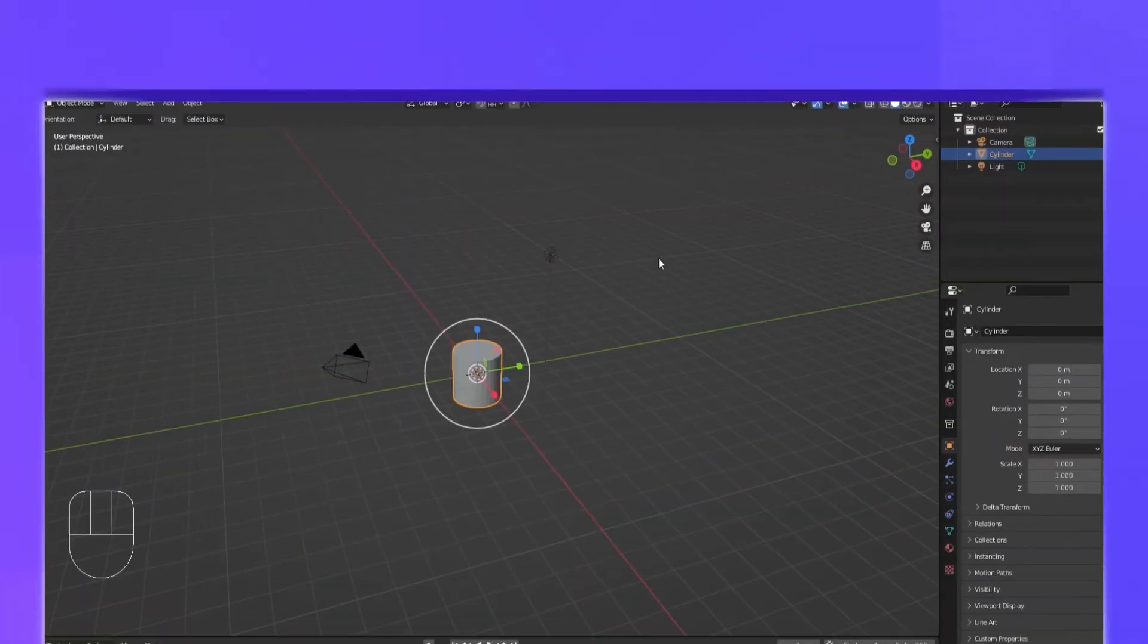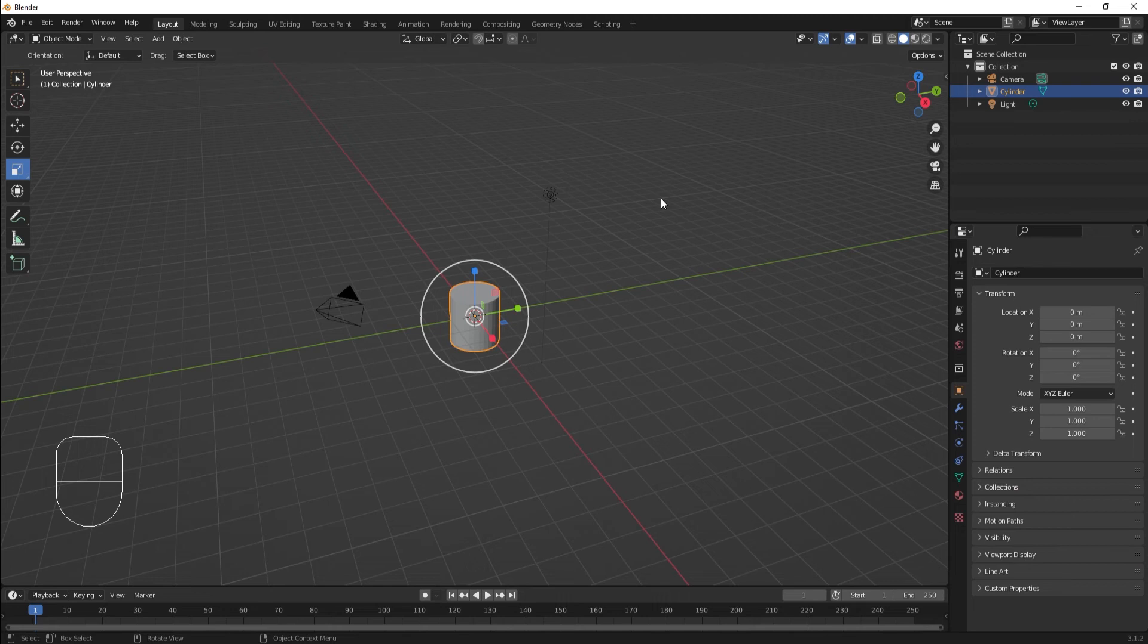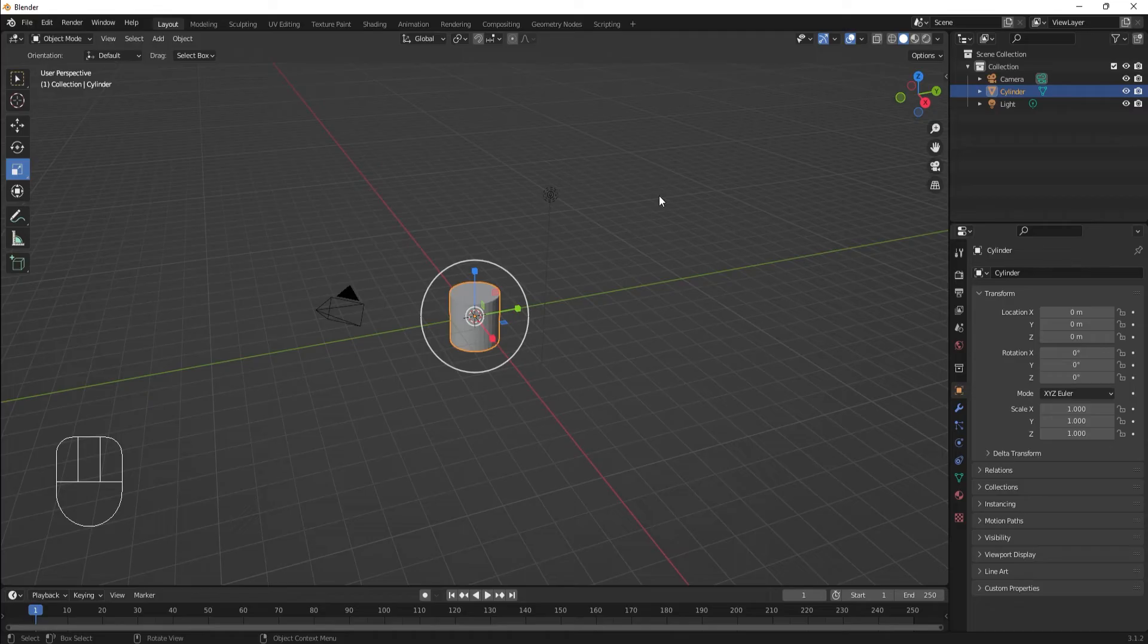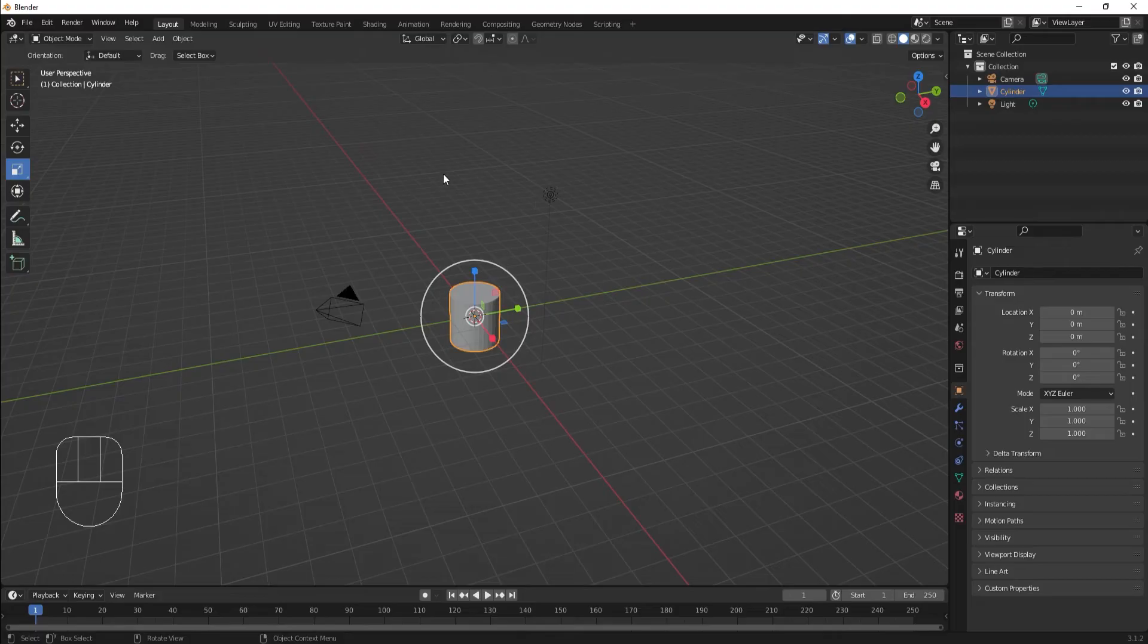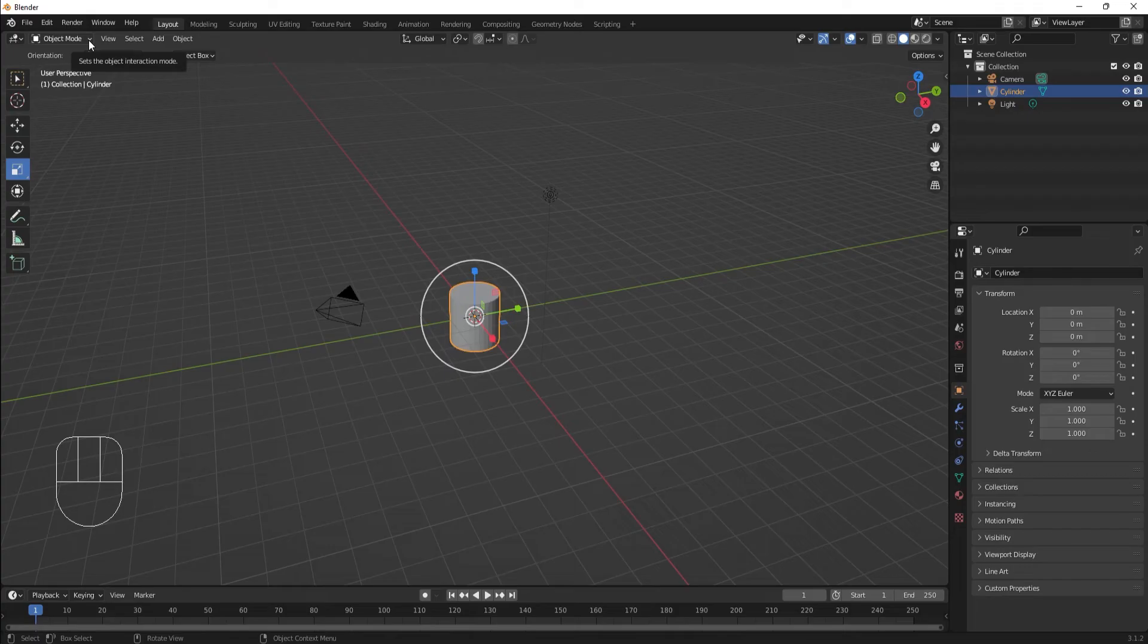Blender uses modes as a way to separate different ways of editing objects. With the cylinder I've created, let's explore the modes of a mesh object. Object mode is what we've been in. It handles basic, general stuff like object position, rotation, and scale.